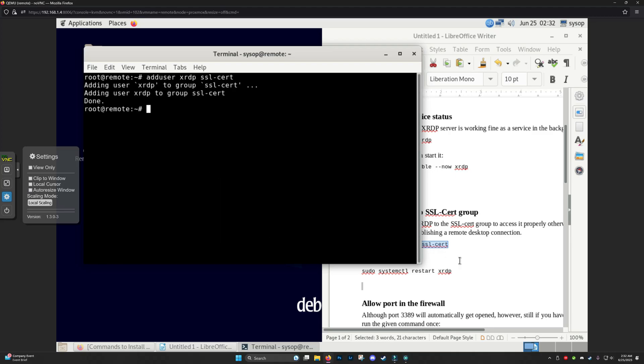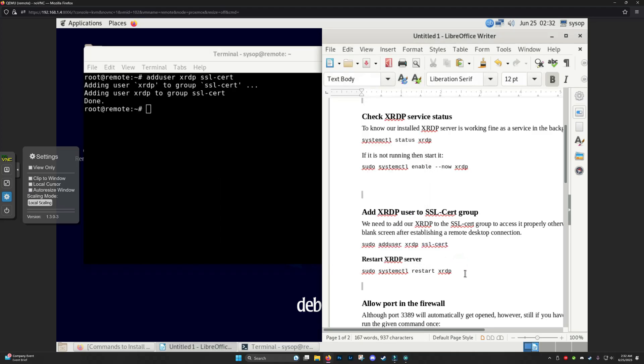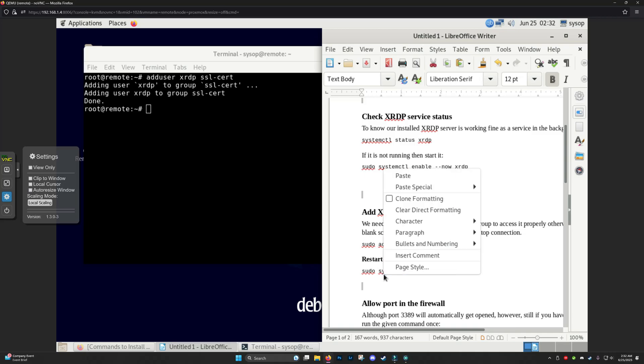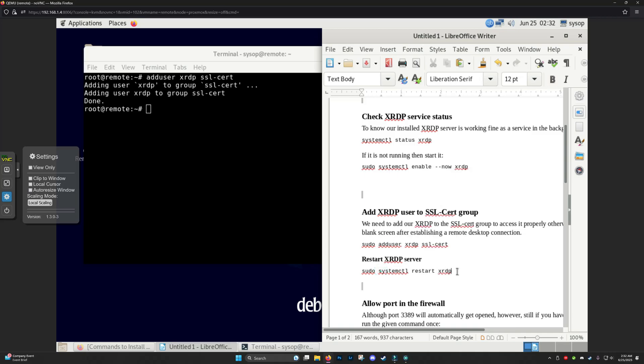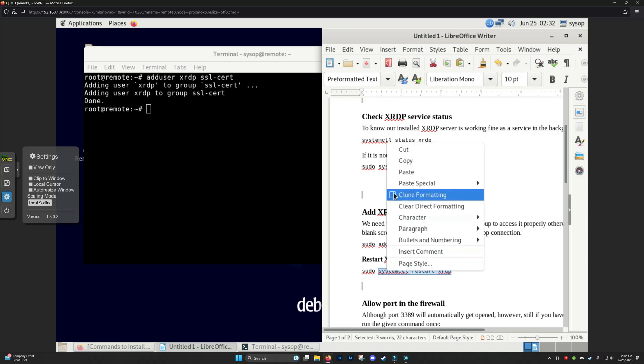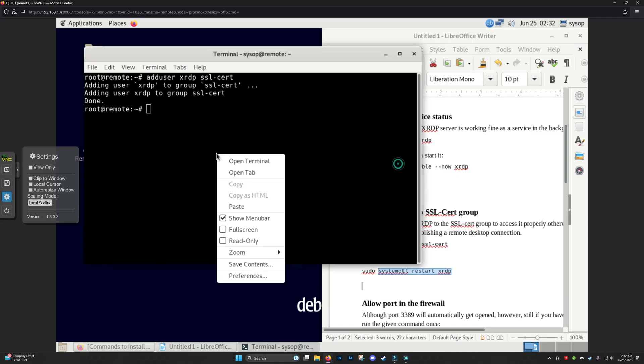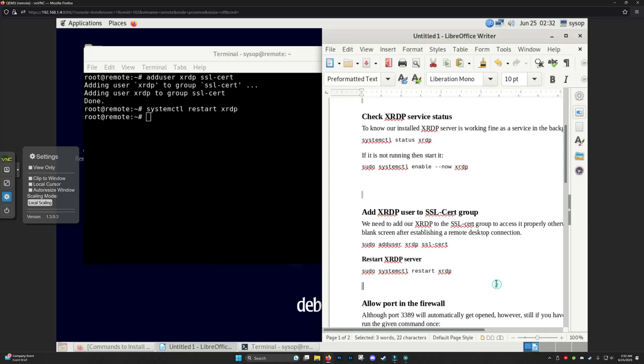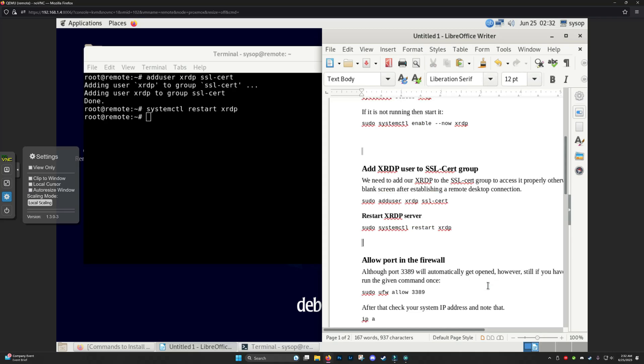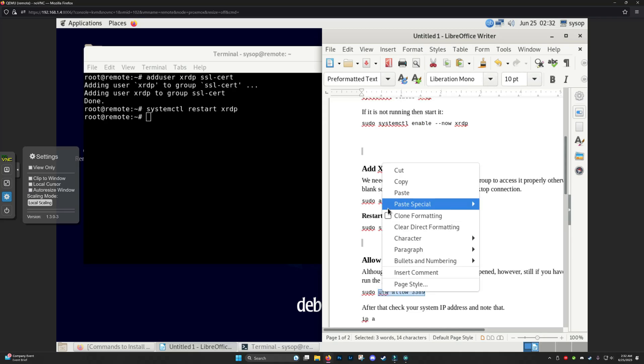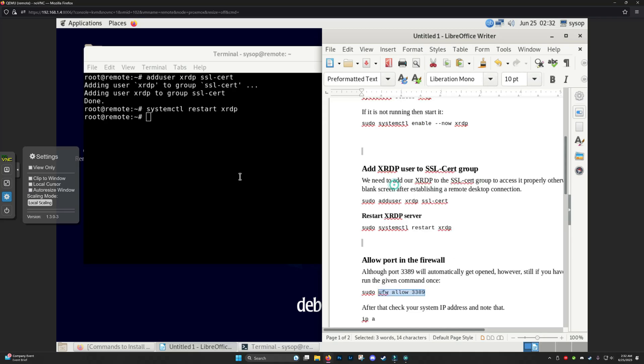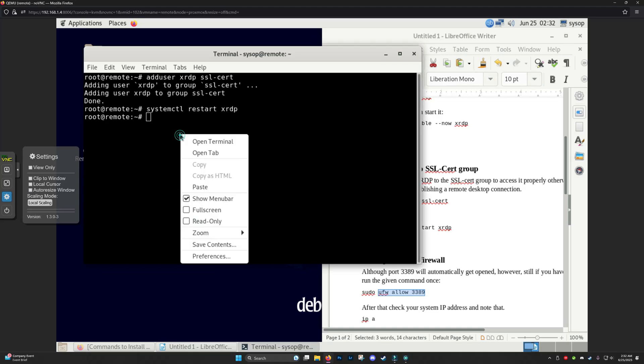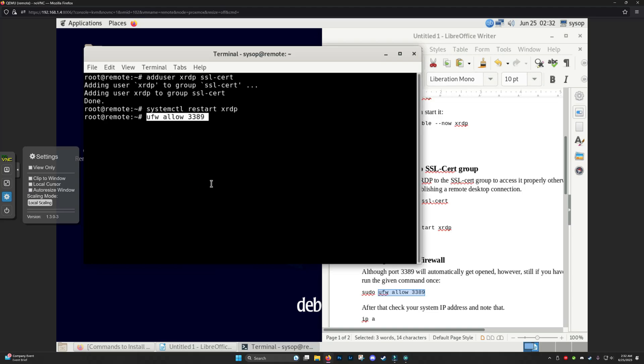There we go. Now we'll just restart the XRDP. And we've got to enable the firewall UFW, enable or allow, actually allow. I think you can also do UFW allow RDP.